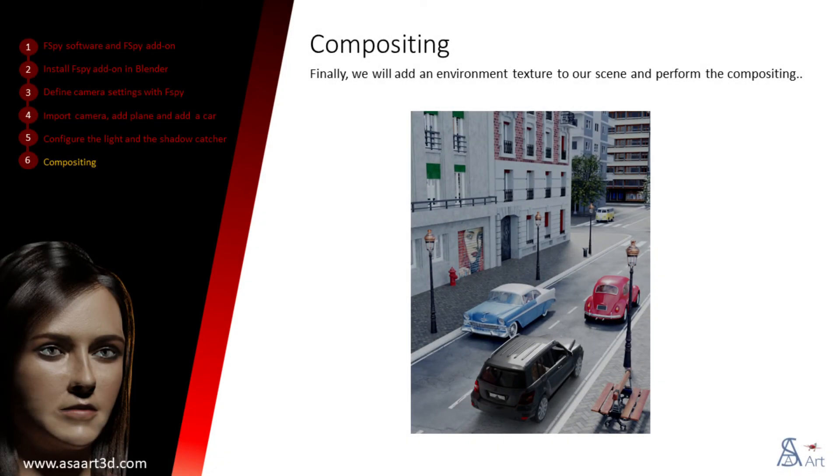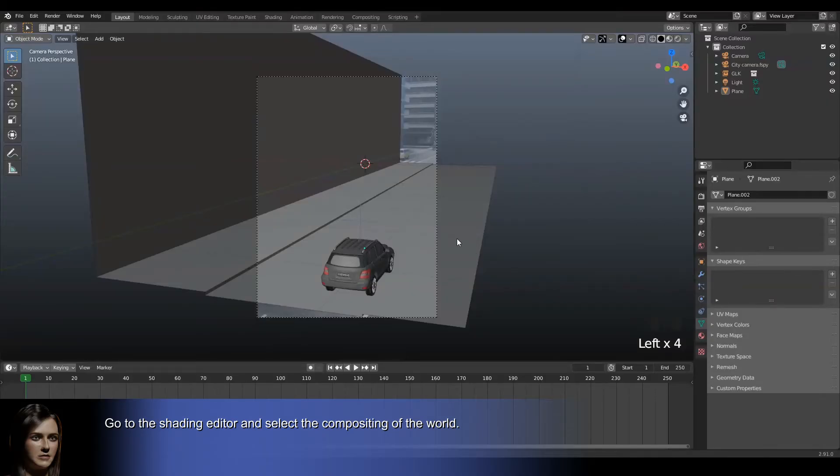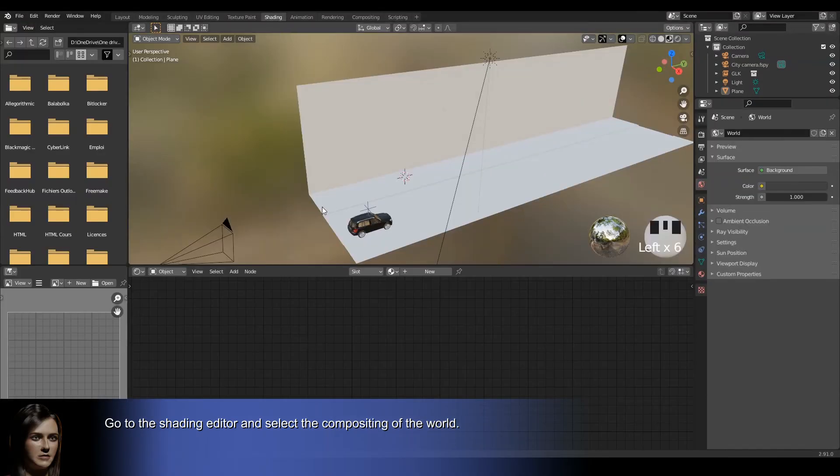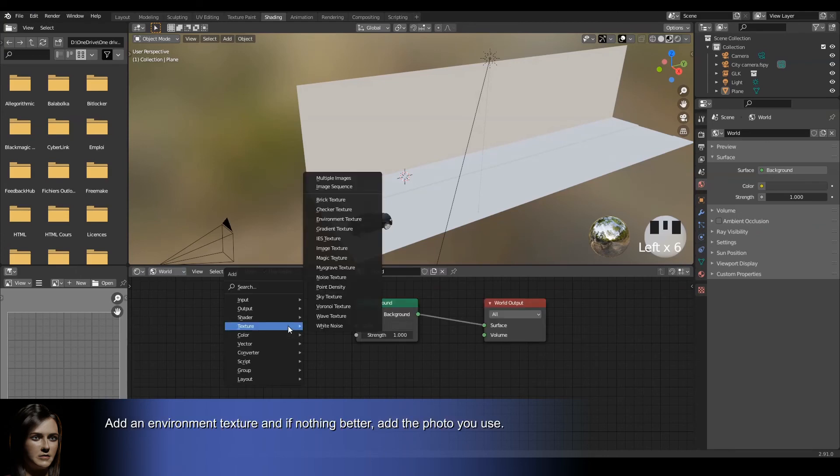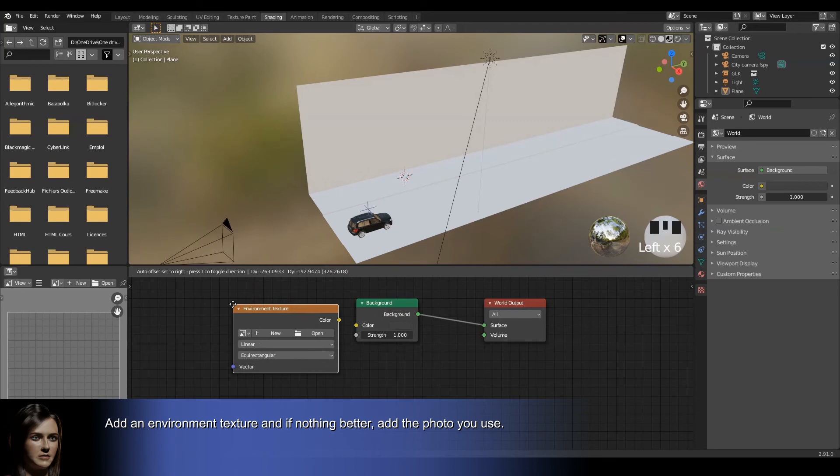Finally, we will add an environment texture to our scene and perform the compositing. Go to the shading editor and select the compositing of the world. Add an environment texture and if nothing better, add the photo you use.